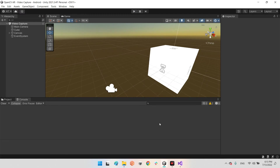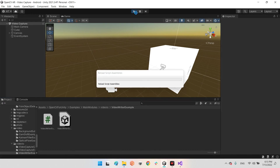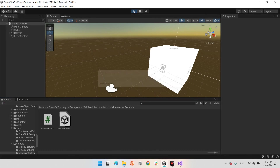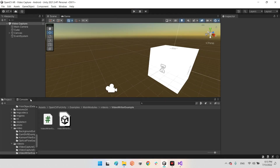Now let's play the scene. It has compiled. Yes, I suppose it's ready — let's start the recording.